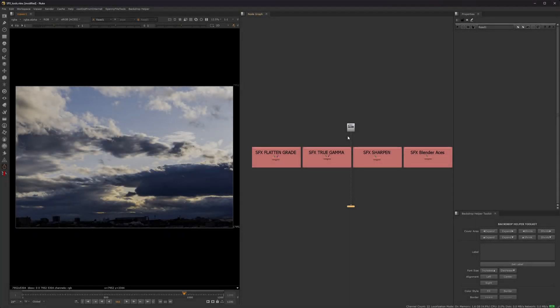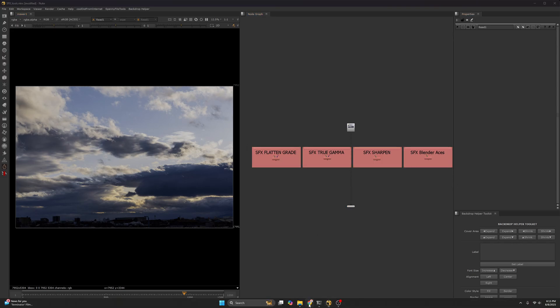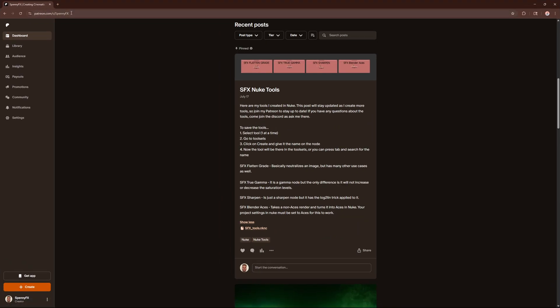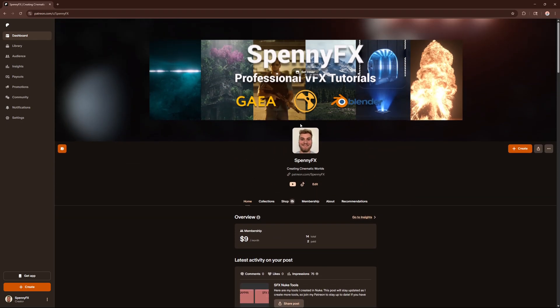Okay, I'm going to do a quick video here and show you guys the new tools that I've made. I posted these a while back on my Patreon, which if you don't know, here's my Patreon. I'll put a link down below.